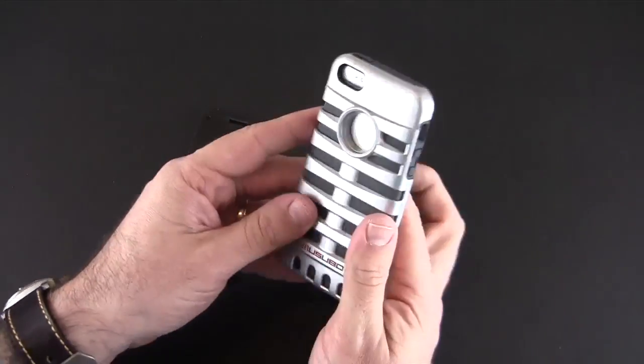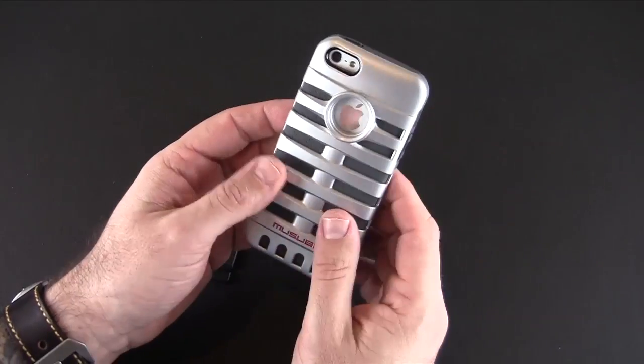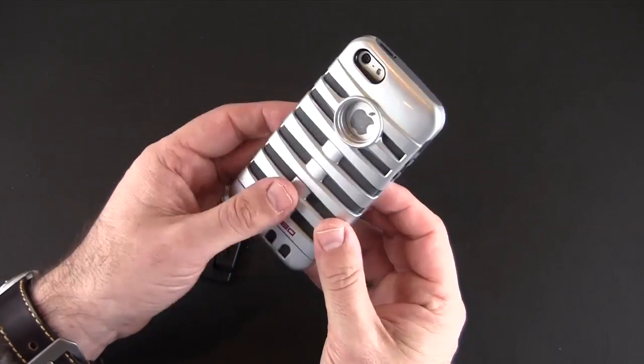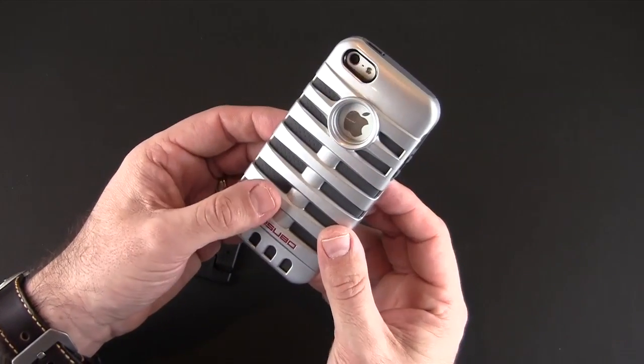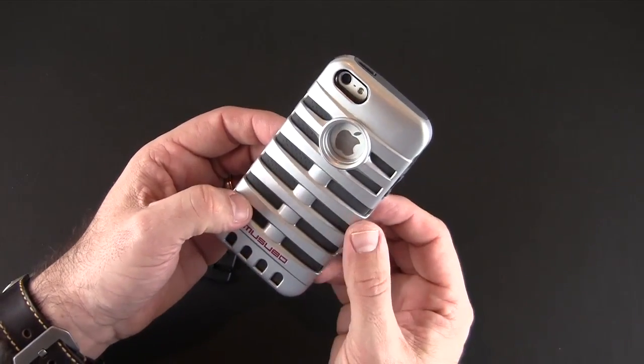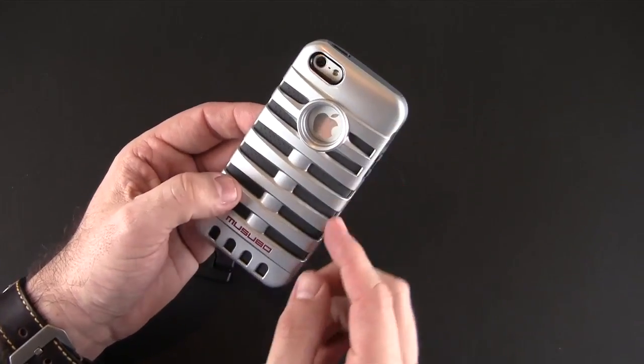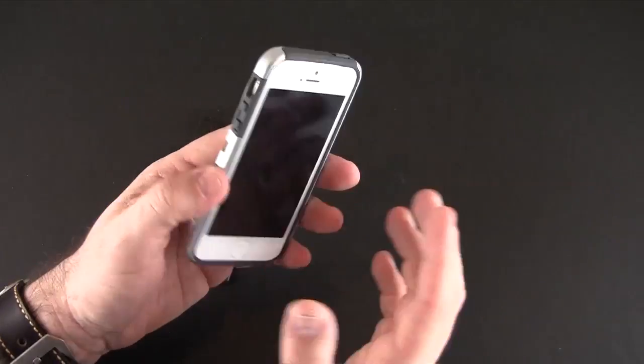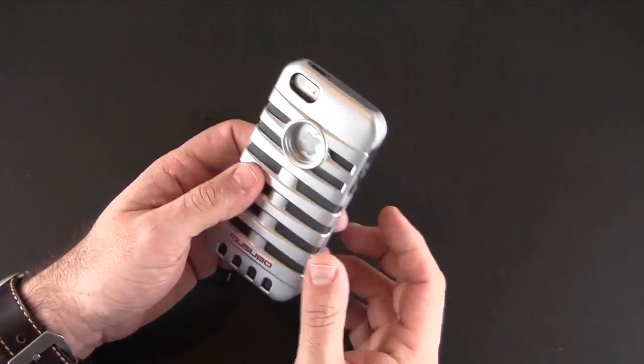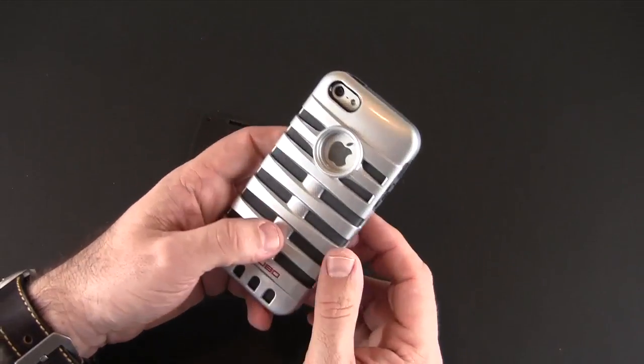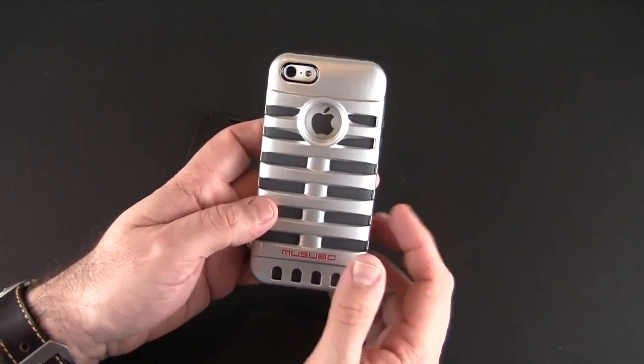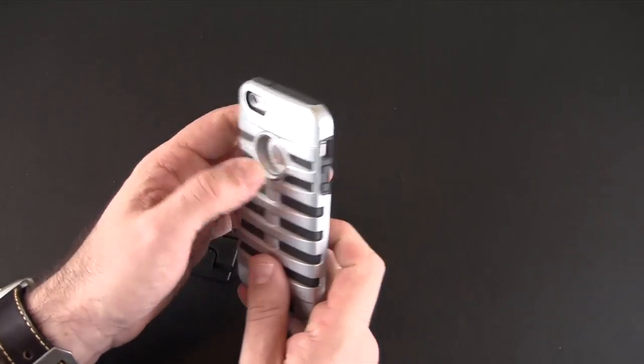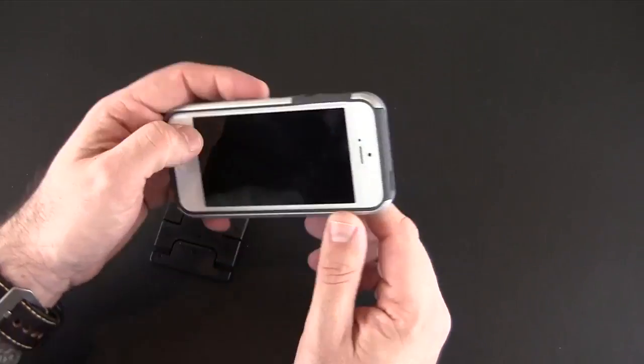So right away when I first put it on it struck me and reminded me of the iPhone 3GS. It's kind of rounded and it makes the phone feel like the 3GS felt for me. That's how I drew characteristics when I first put it on.